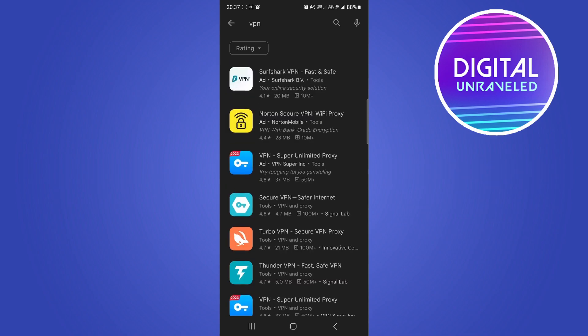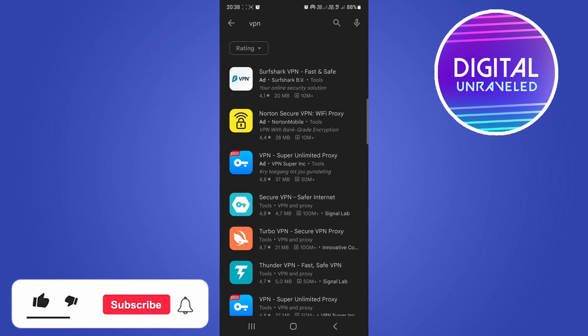But you can choose any one of these free ones to test if that works. If the VPN fixes the problem, then you know it's something to do with that.